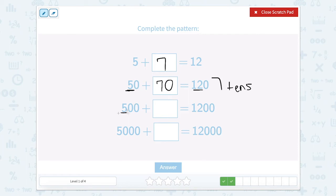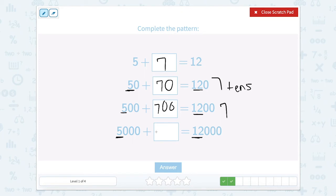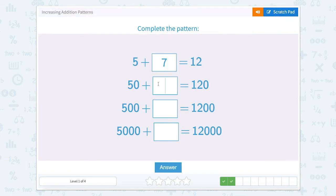Now we're adding 5 hundreds plus something equals 12 hundreds. Well, that would be 7 hundreds, written as 700. And then we're going from 5 thousands to 12 thousands, so what are we adding? We're adding 7 thousands. So 7, 70, 700, and then 7,000.